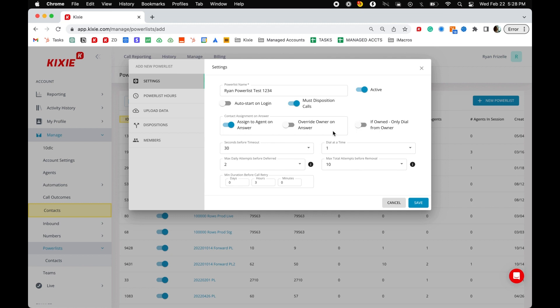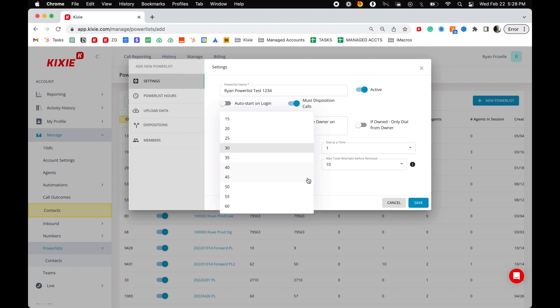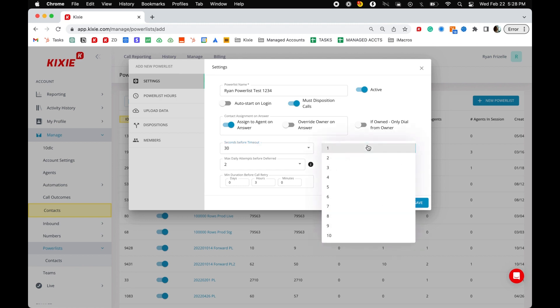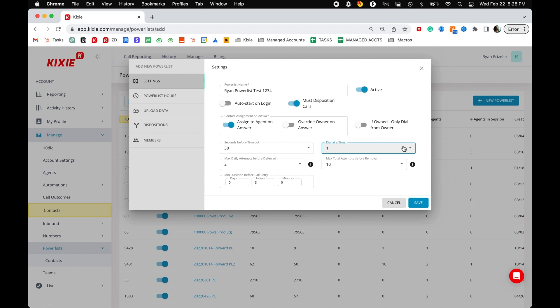Seconds before timeout determines the amount of time a call will ring unanswered before it is disconnected automatically. Dial at a time is the number of contacts that will be called simultaneously. The specific power dialer plan an agent is on will override this number on an agent by agent basis.